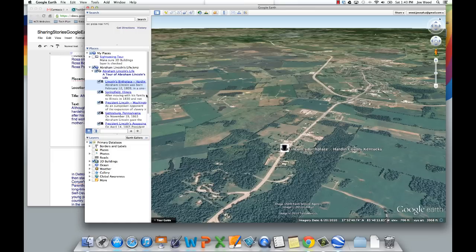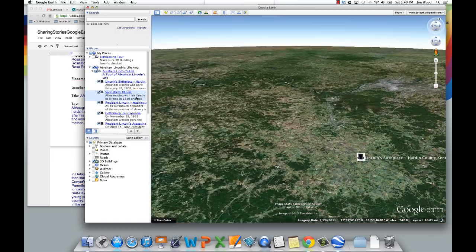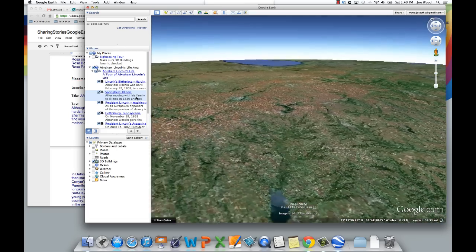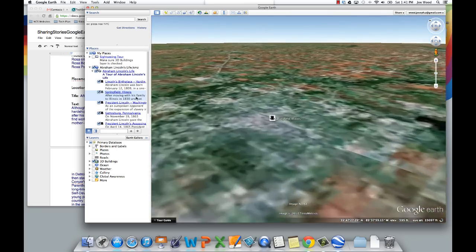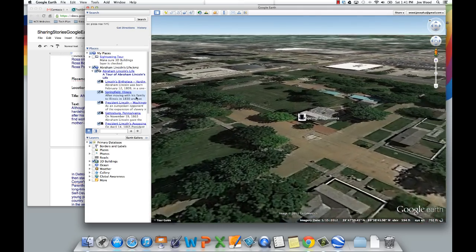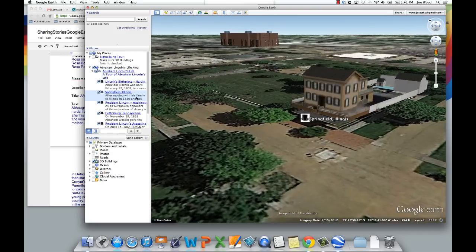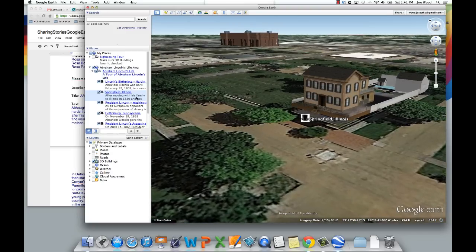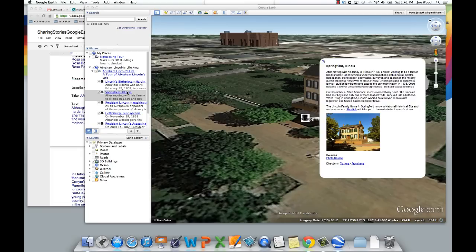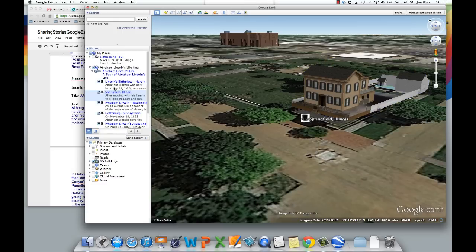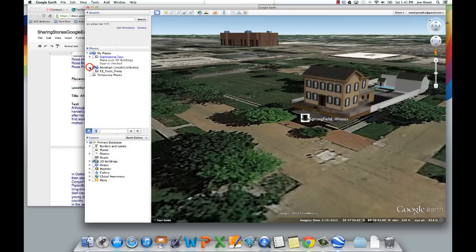If I want to fly to the next location in Lincoln's life, I can double click and in this case it's going to take me to Springfield, Illinois. When I zoom in, we see a 3D model of Lincoln's house built into Google Earth, and when I click on that placemark I get text and an image just like the previous one. That continues throughout all of the different placemarks. Now what I want to do today is briefly show you how you can create your own story, very similar to this.